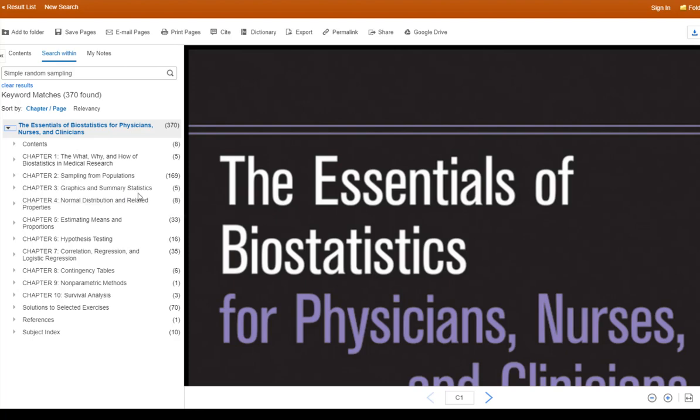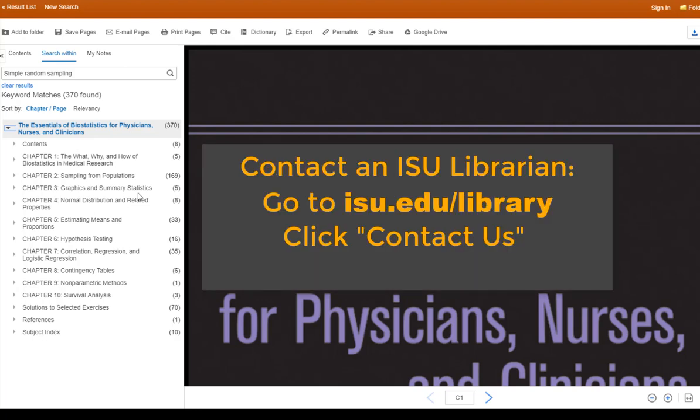And that's pretty much all there is about searching and browsing for health science eBooks at the ISU Library. If you have any questions, don't hesitate to contact one of our librarians who can help you with any technical or practical issues you encounter.